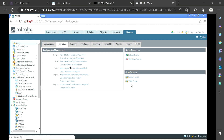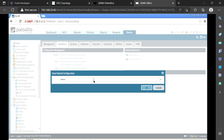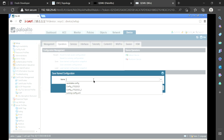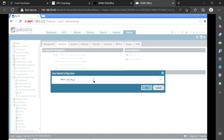First, I am going to save the configuration. Whatever configurations are on this firewall, I am going to save them — for example, if you want to replace this device or are doing any critical changes and suspect something can happen to the firewall. I am going to save the named configuration. Named configuration means you can give a name to that configuration — that is the only difference. The running configuration and candidate configuration you already know. I am saving this configuration as myconfig and the date 17.02. So now the config is saved as myconfig 17.02.